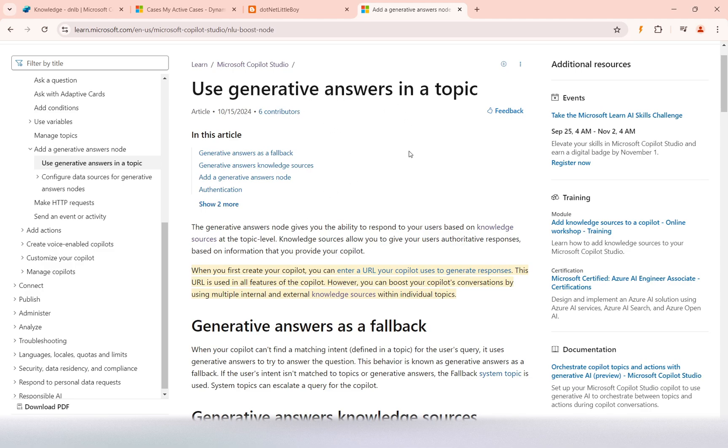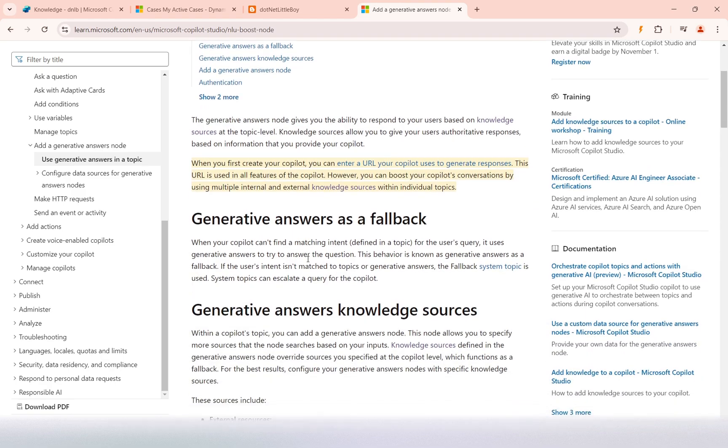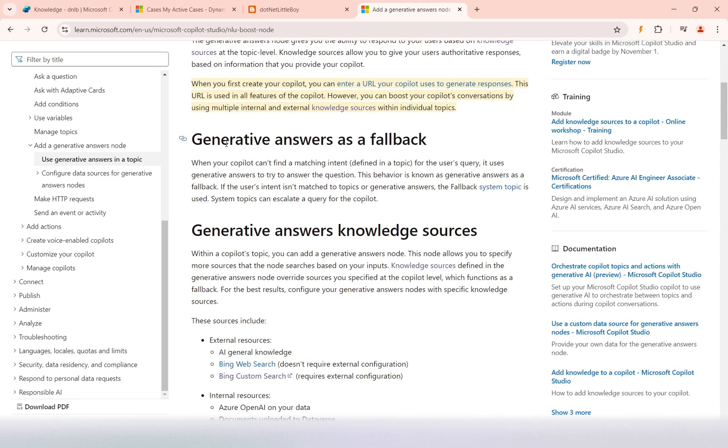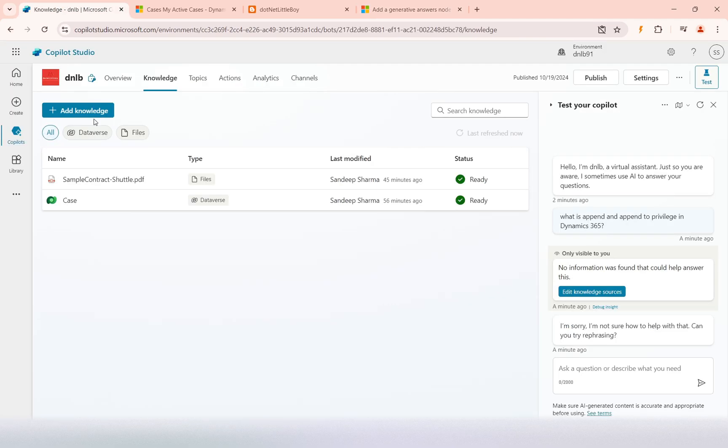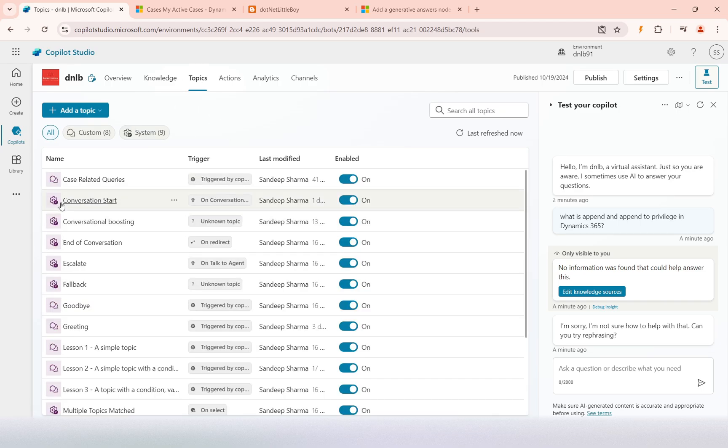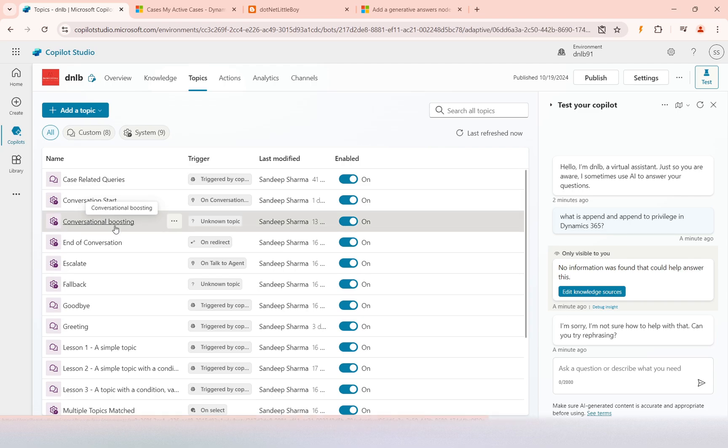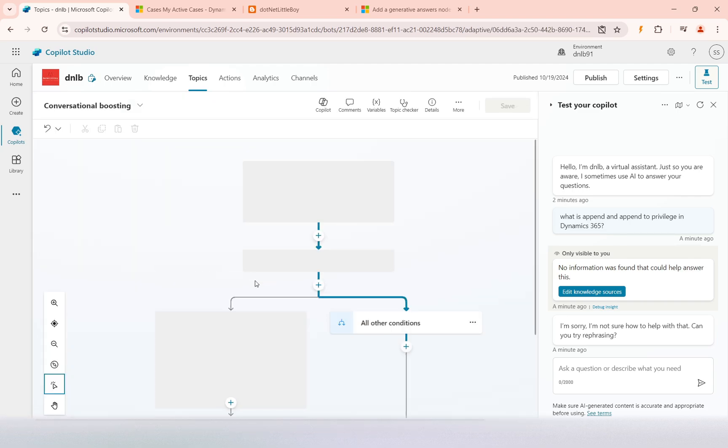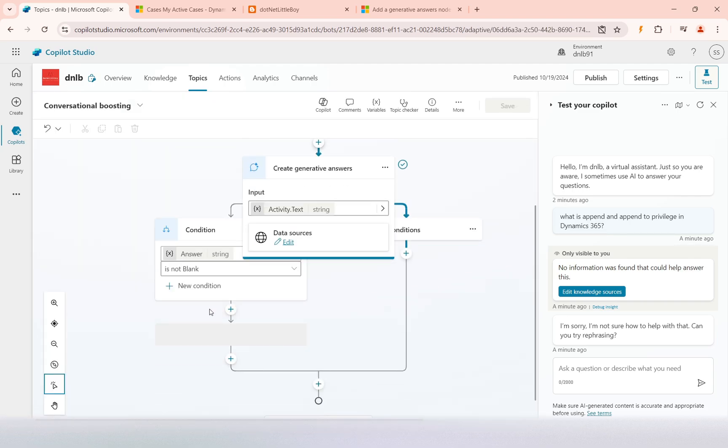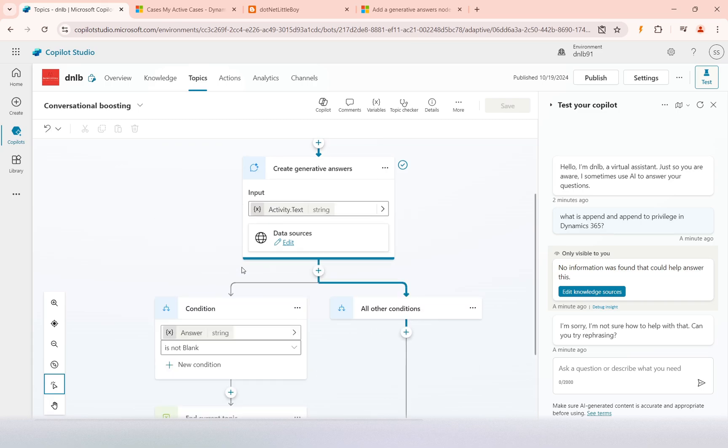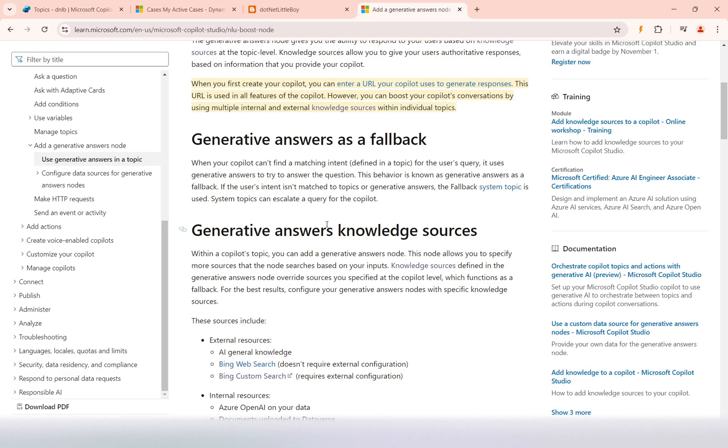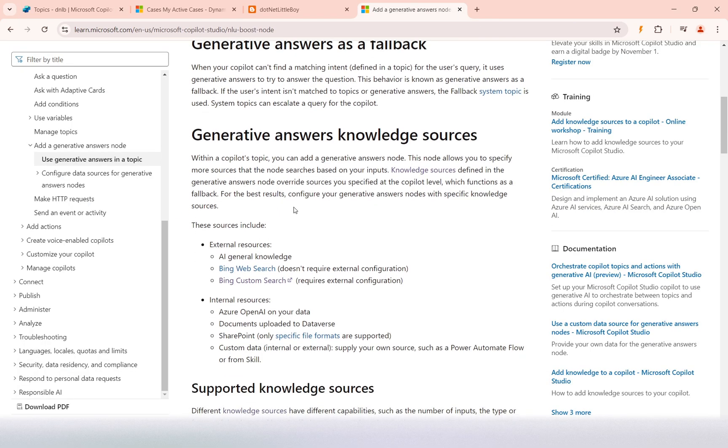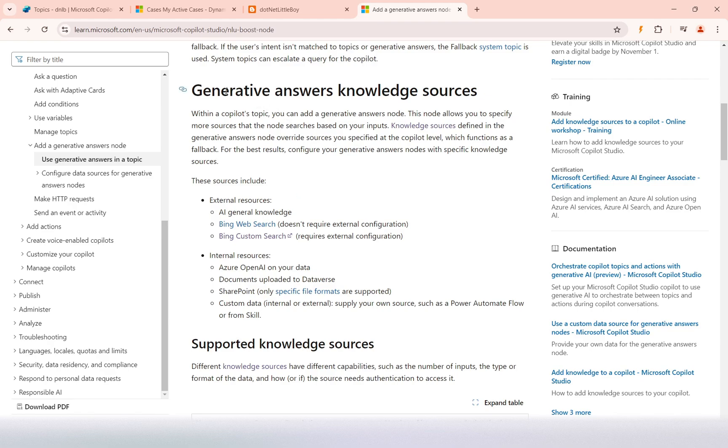Generative answers can be given as a fallback. Basically, when we ask any queries, if it does not go to any topic, it will go to the fallback and then to the conversion boosting. I have already explained how it handles the unknown content there.